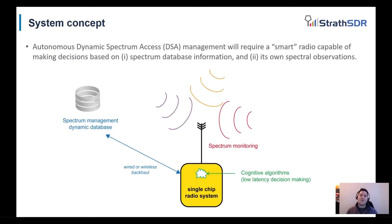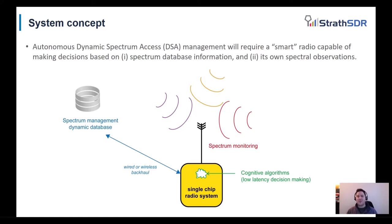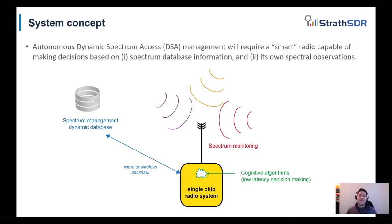In order to implement dynamic spectrum access, a smart radio is required that can access the spectrum management database and also perform spectrum monitoring. Therefore, with database information and observations of the radio spectrum, cognitive algorithms can be performed on the smart radio to make decisions on when to transmit on a particular frequency band and prevent interference.